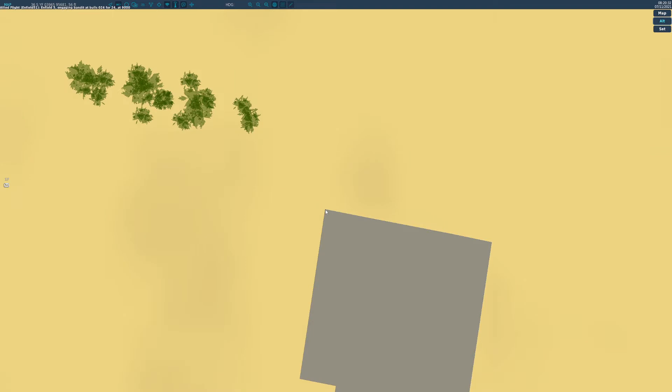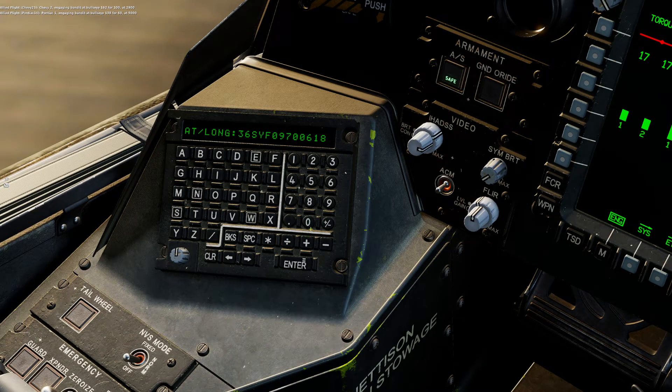Now we're going to get our digits. We see 0396 — remember we're ignoring the last digit. 0396.